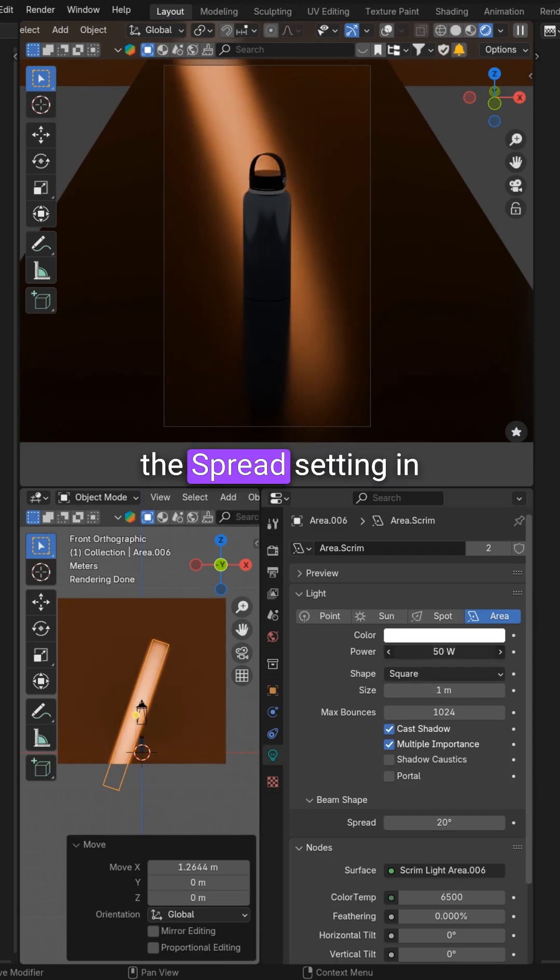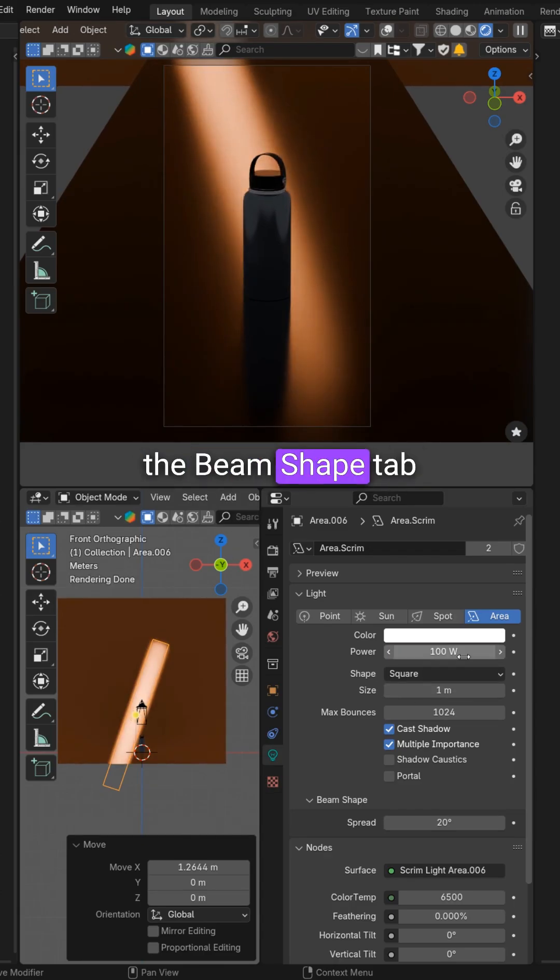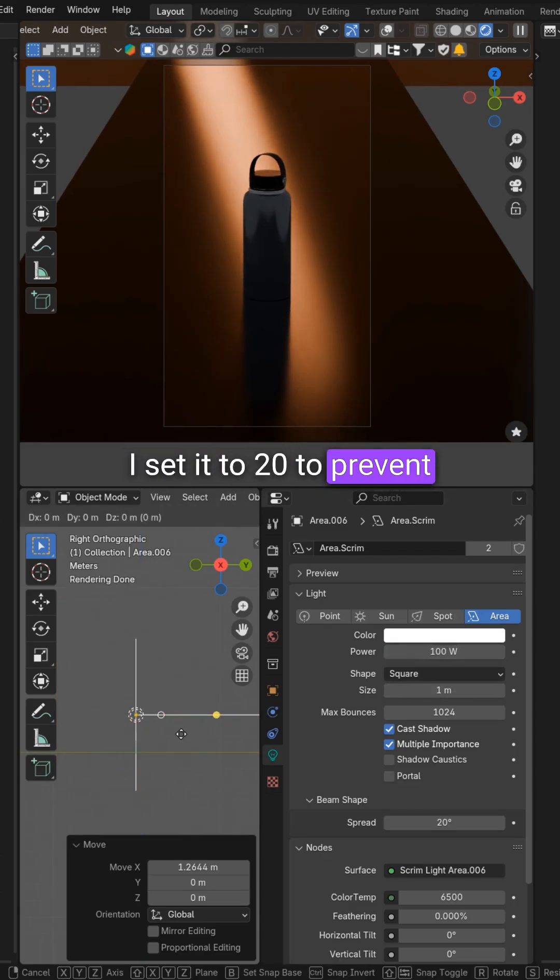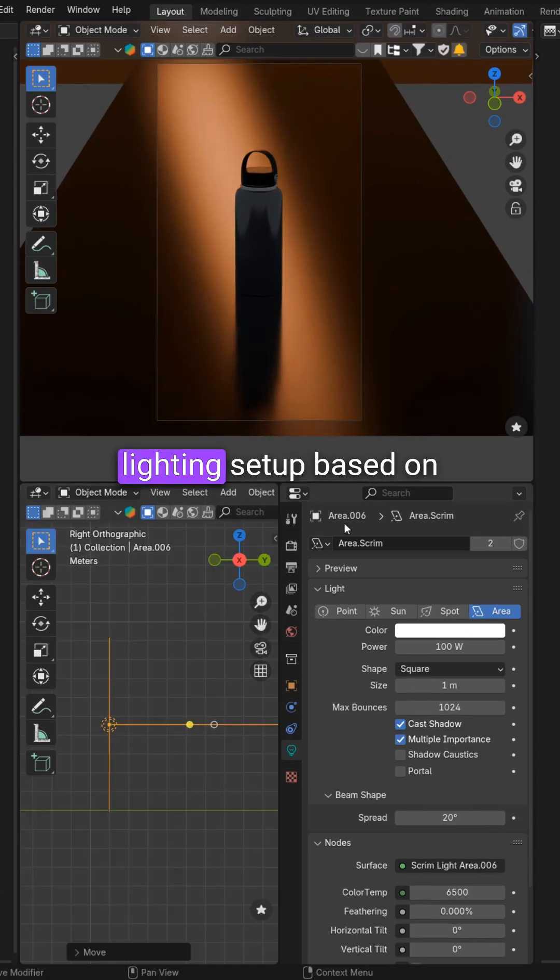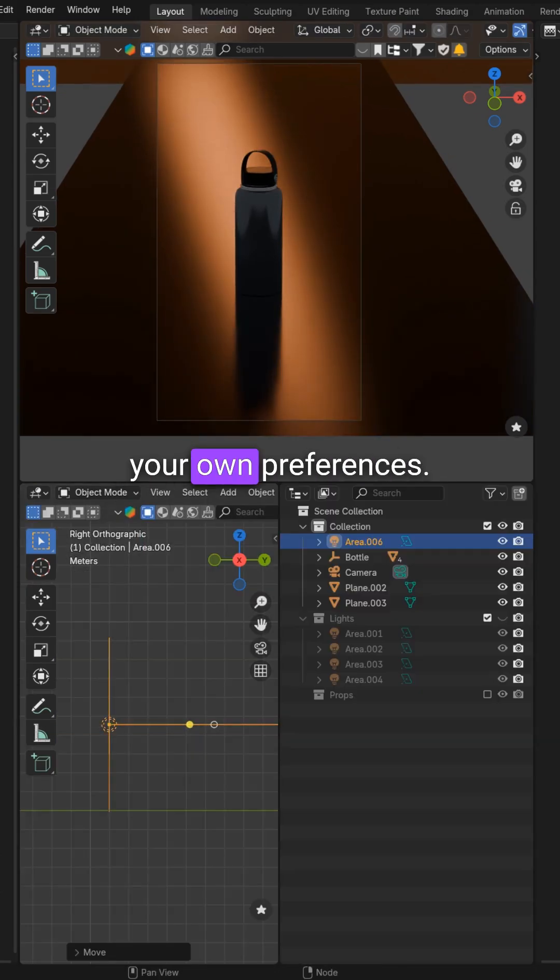You can also use the spread setting in the beam shape tab. I set it to 20 to prevent light from spilling. You can create a lighting setup based on your own preferences.